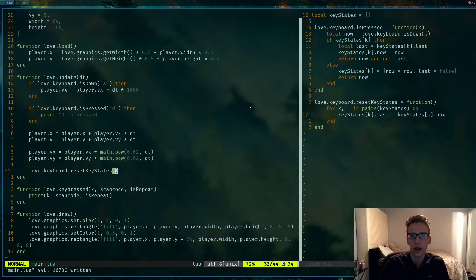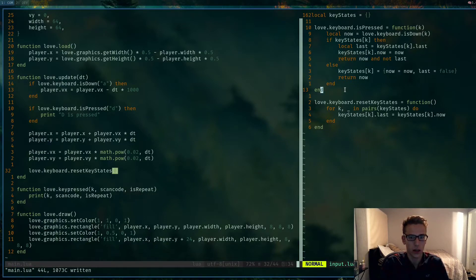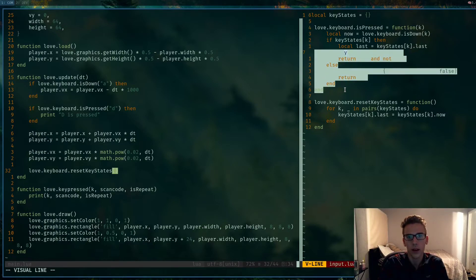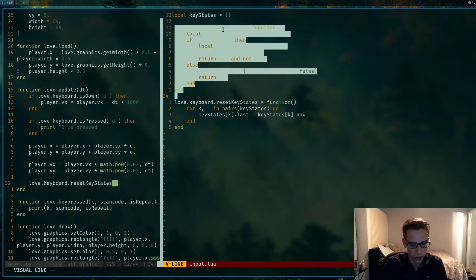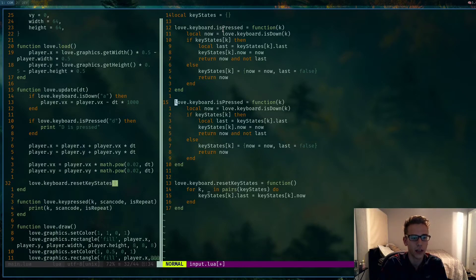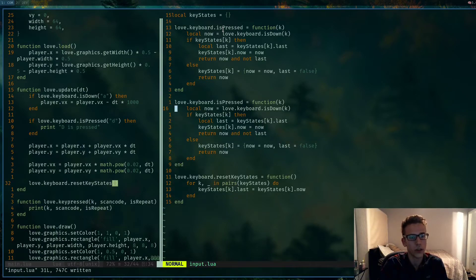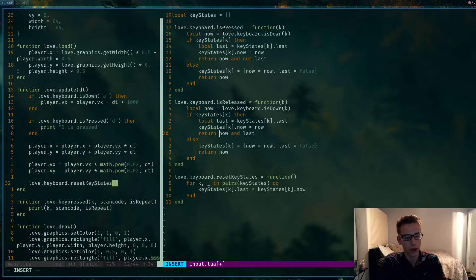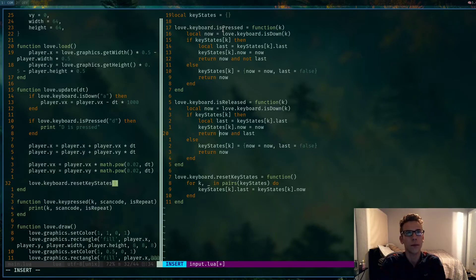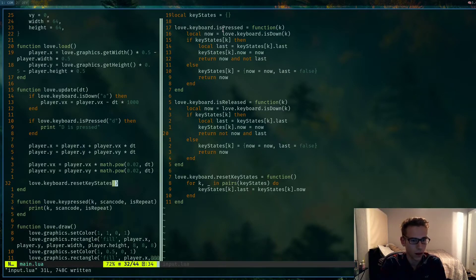Now let's add a released function that fires once when you release the key. It's the exact same function — we copy it and name it `love.keyboard.isReleased`. The only change is in the return statement: instead of `now and not last`, we return `not now and last`. That means the current frame the key is up, but last frame it was down.